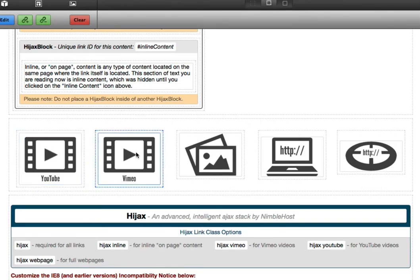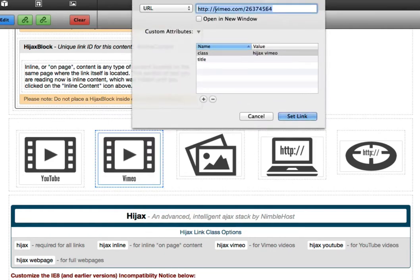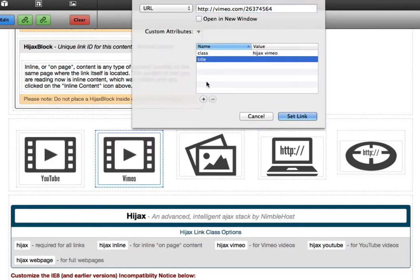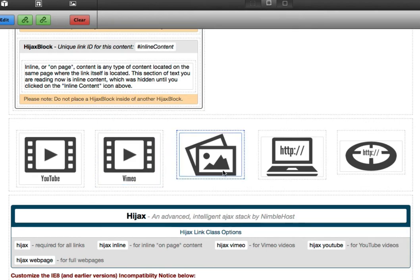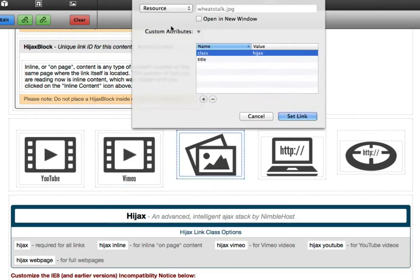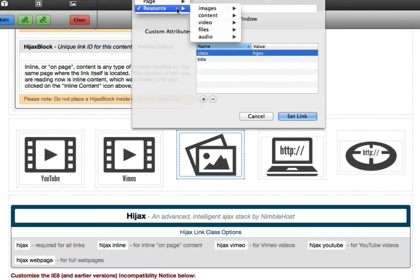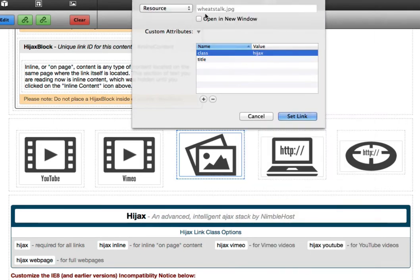In this case, with a Vimeo video, we've got a direct link to a Vimeo video. Then we're adding a new class using the round button, specifying the name as class. We're adding a class of Hijacks, space, and then Vimeo to tell Hijacks that this is a Vimeo video. Similarly, when adding a link to an image, we're pointing to a resource in our images folder. And here we're just adding a class of Hijacks — that's all we need in this case, because this is just a regular image.